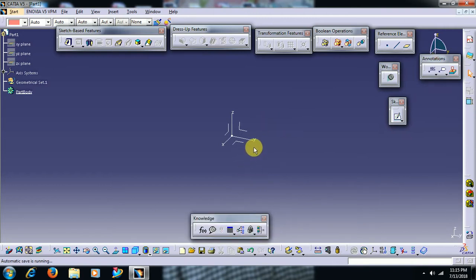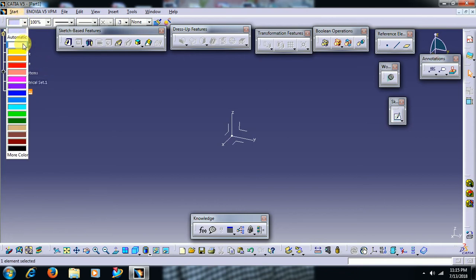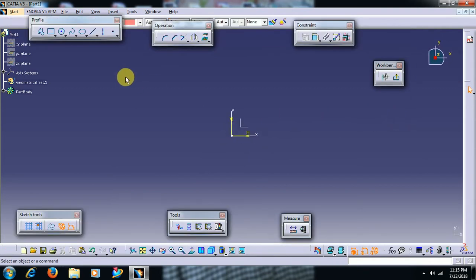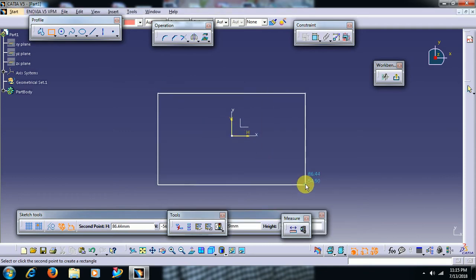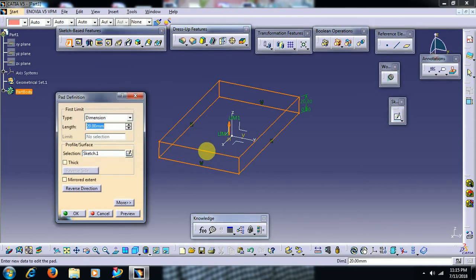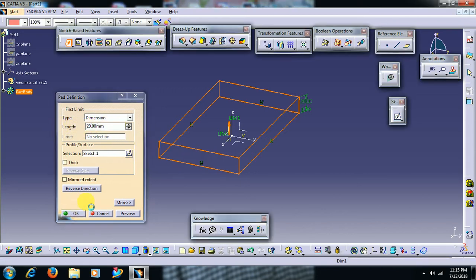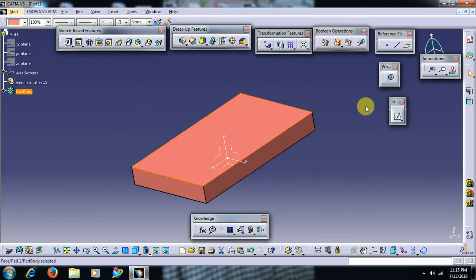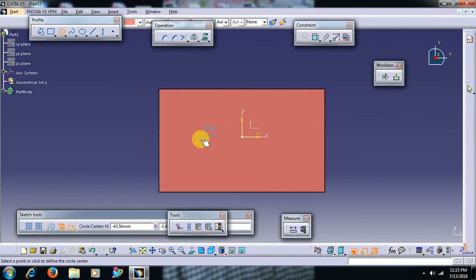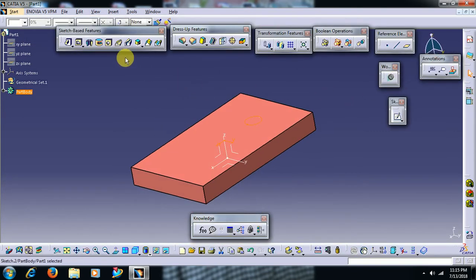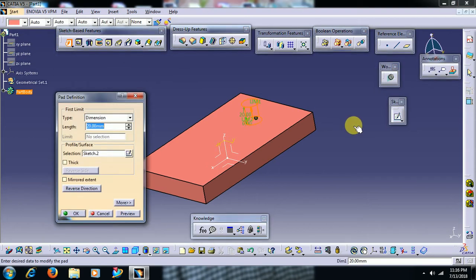How to use the design table? For this I select a plane, go to sketch, take a rectangle, then go for a pad. I pad it 20 mm and go for OK. Then I select this surface, go to sketch, create one circle, exit and pad this 50 mm.